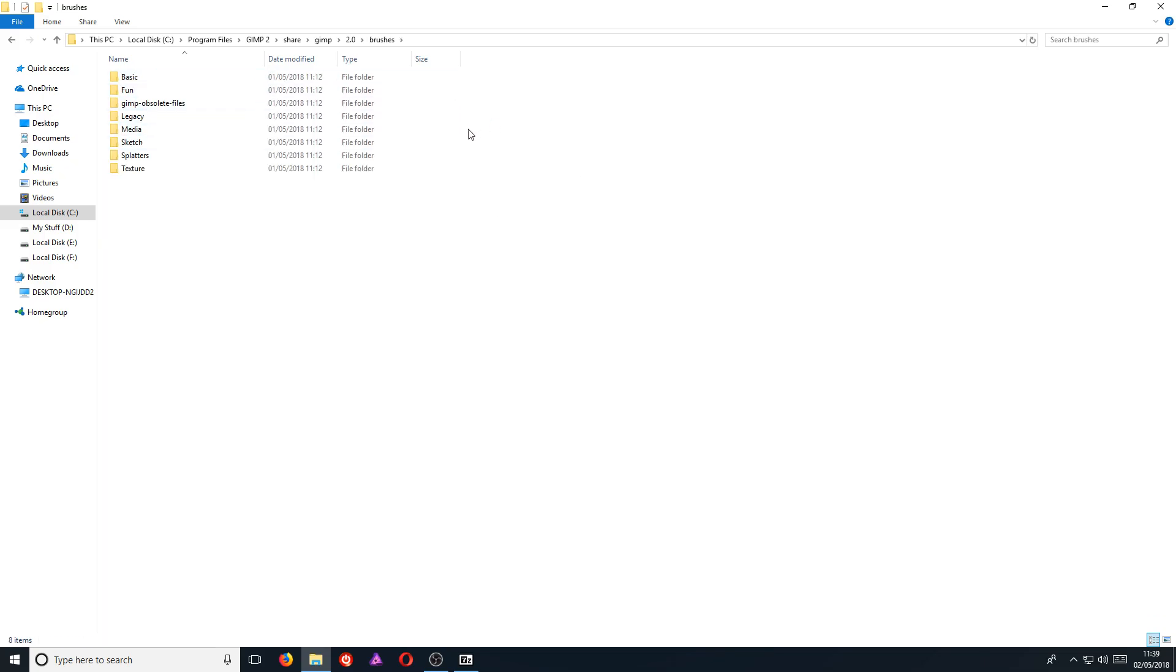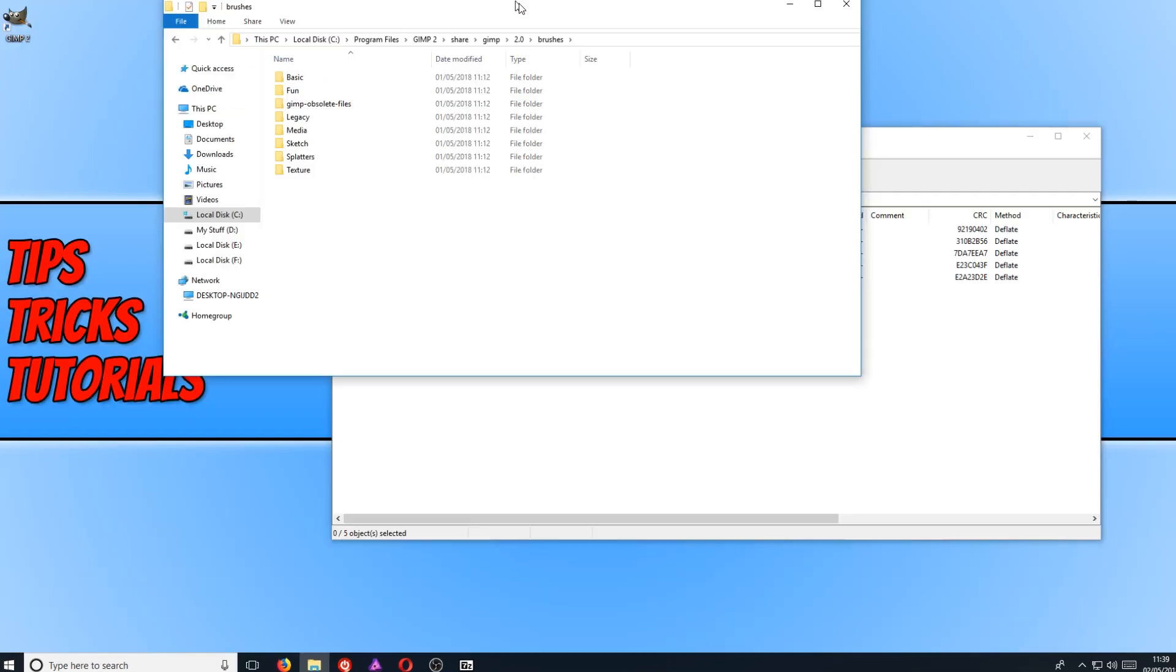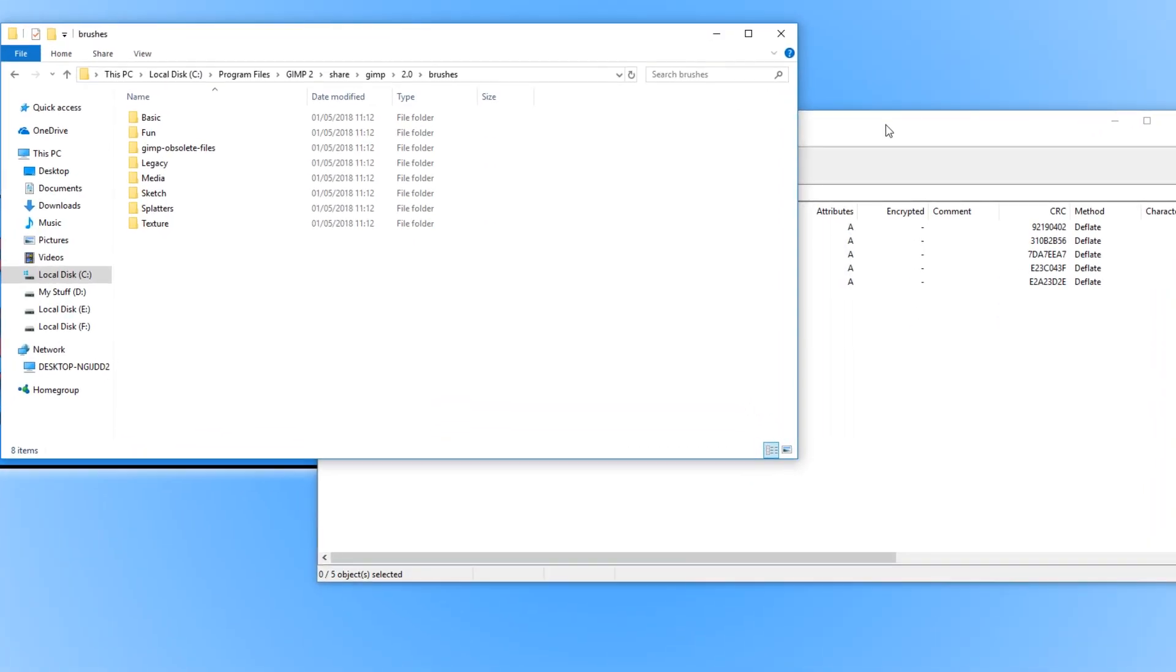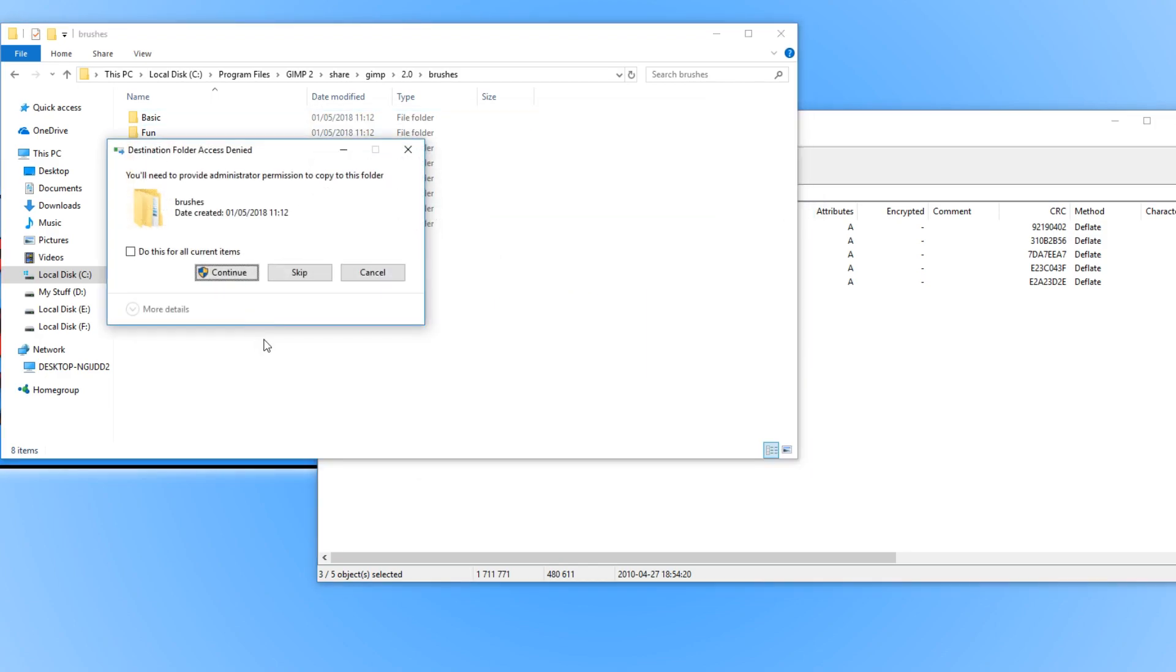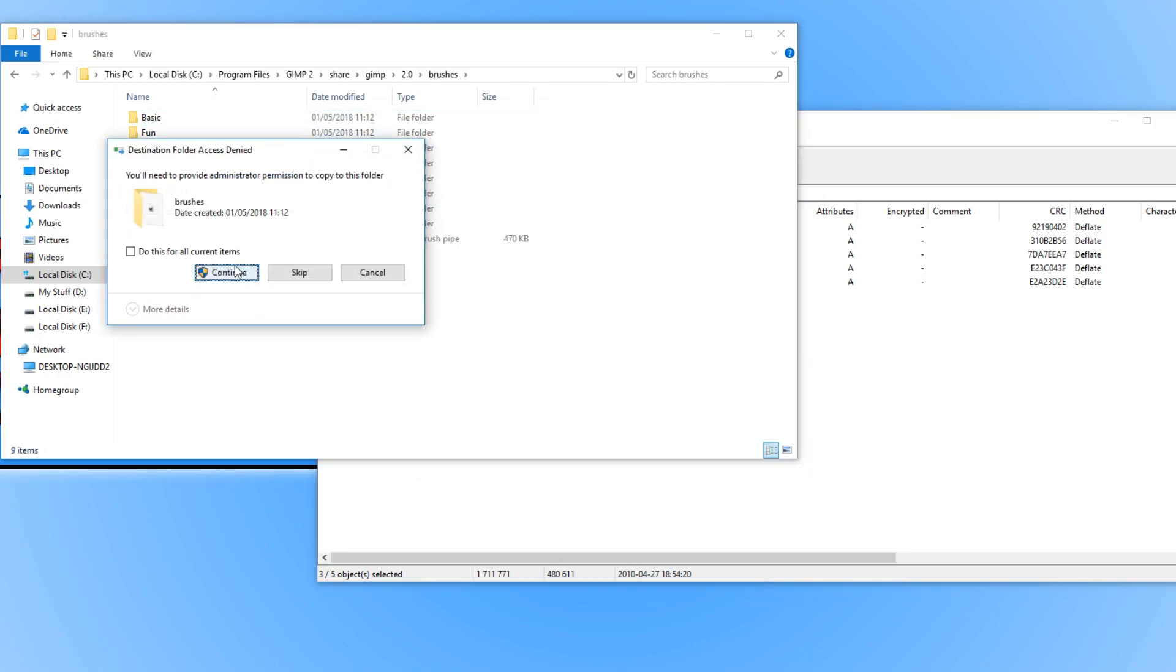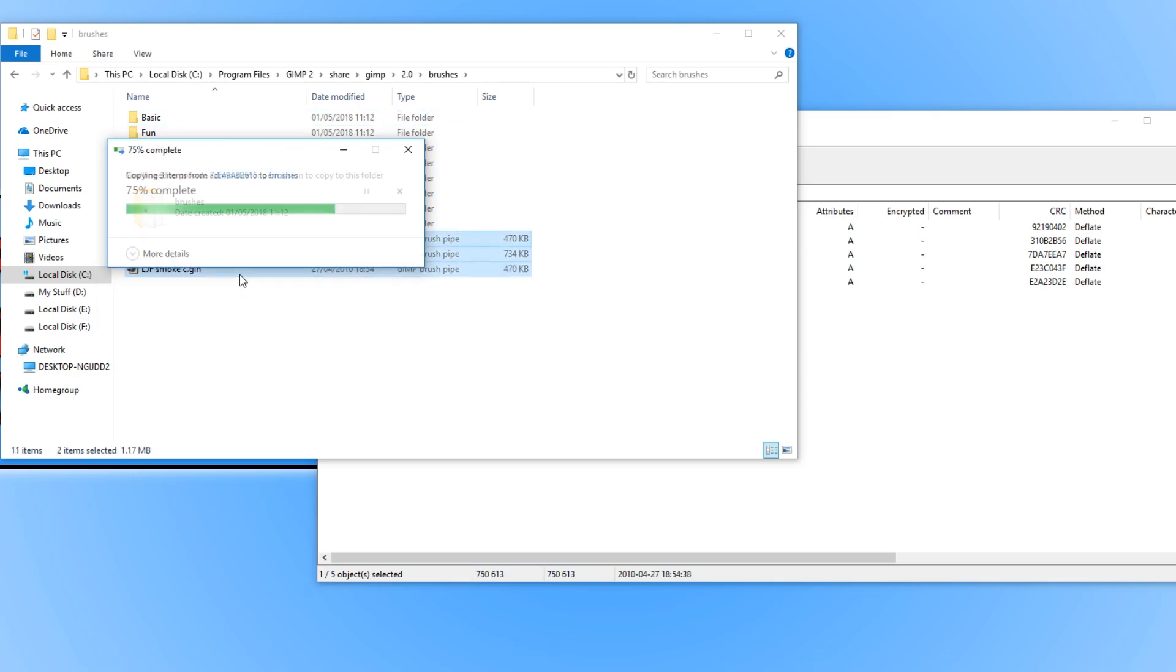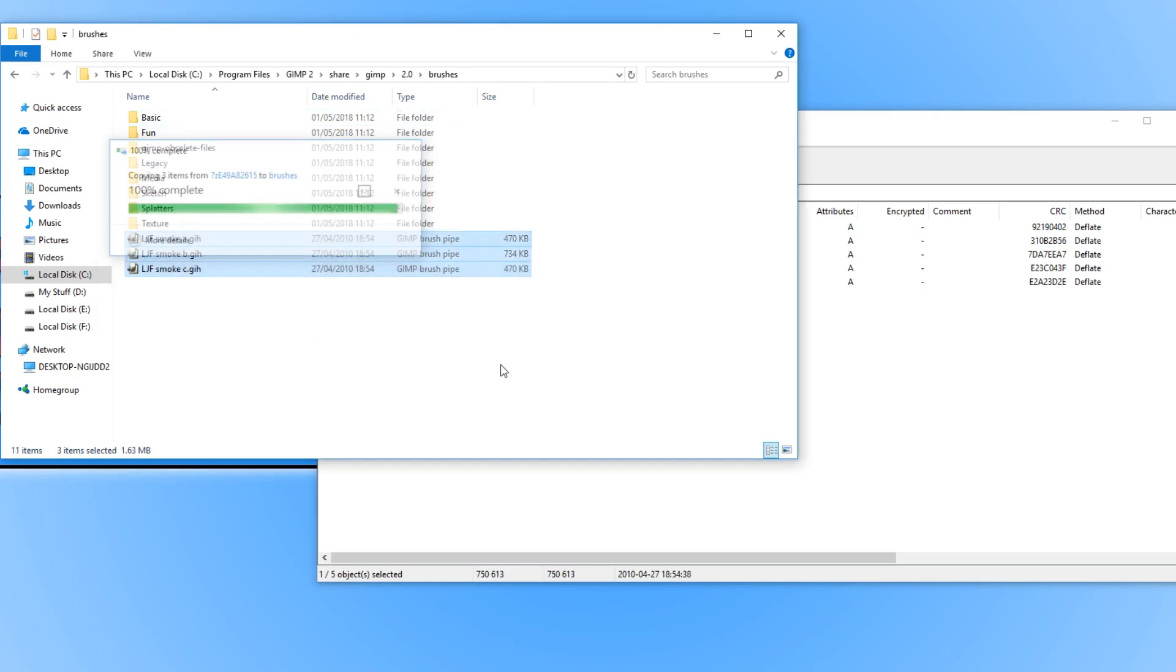Once you're in the brushes folder, we now need to drag the .gih files into this folder and go continue. And once they have copied into this folder, we can now go ahead and open up GIMP.